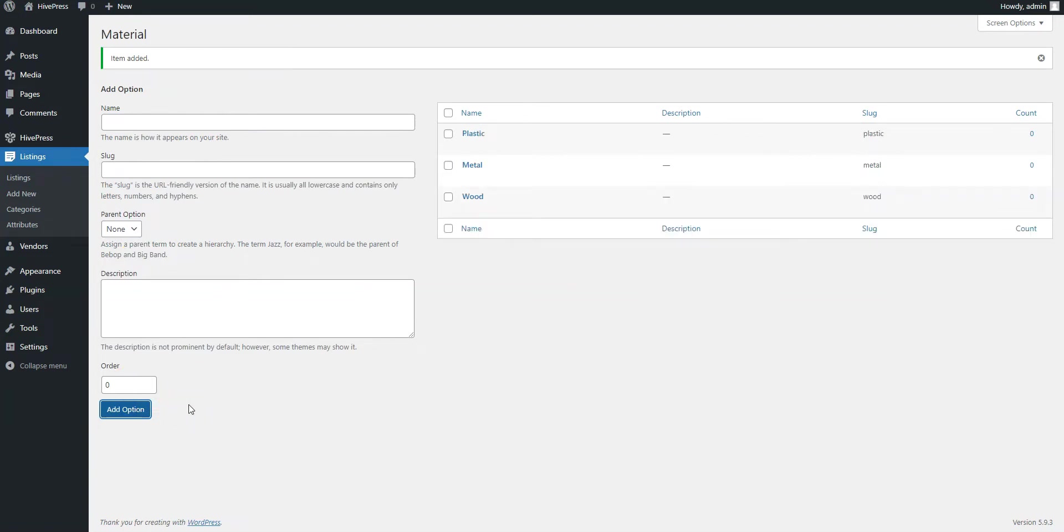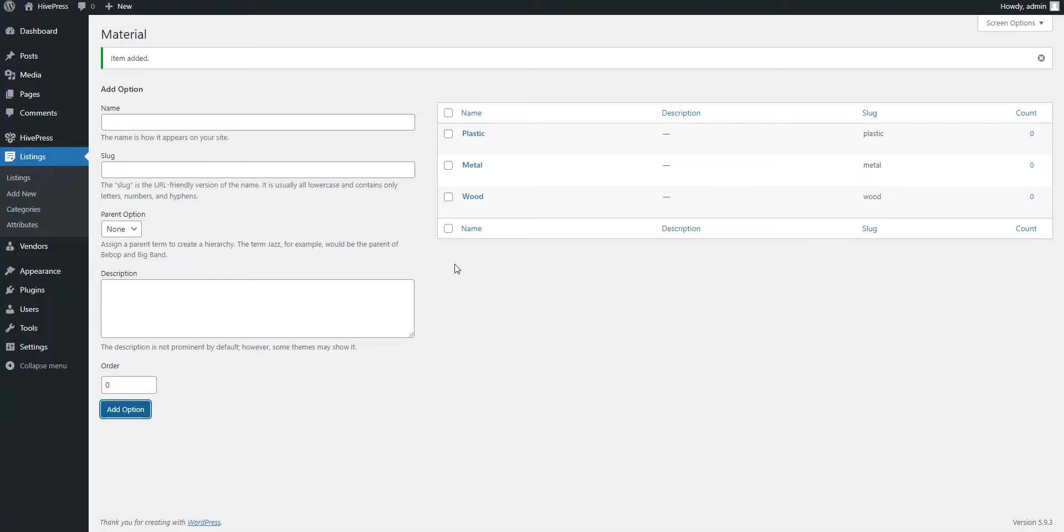That's it! You have just added a custom listing field and in the same way you can add as many fields as required for your product catalog website like shape, dimensions, weight and so on. Alright, now let's try to add the first product listing. To do that, navigate to the Listings add new section.